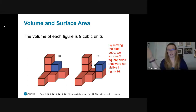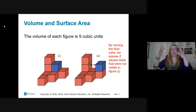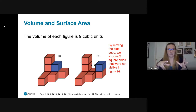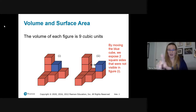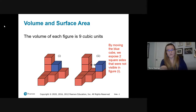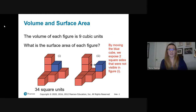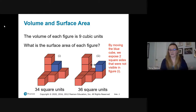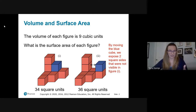Think about tiling your kitchen floor with squares — that's area. Volume is all about cubes and building the shape you need. The volume of each of these figures is nine cubic units because there are nine cubes making up both figures. But the surface areas are different. When the blue cube slides over, we expose two square sides not visible in the original. One figure has 34 visible squares, the other has 36. So same volume does not mean same surface area, and vice versa.